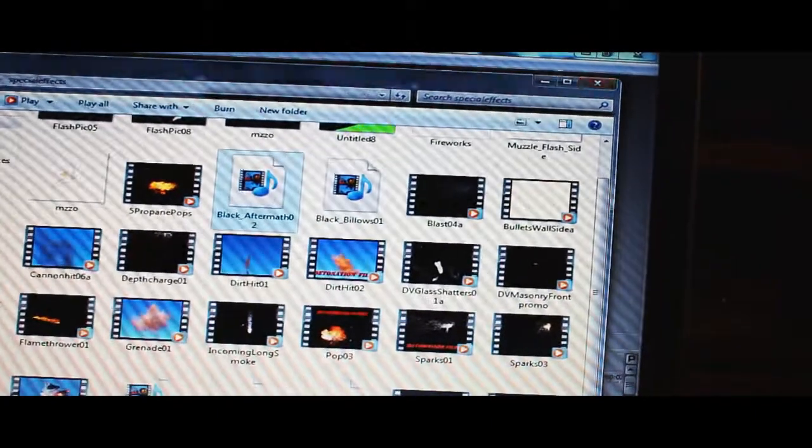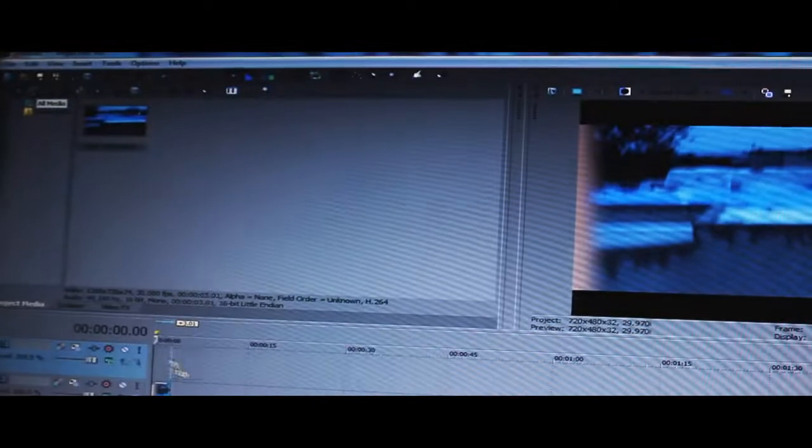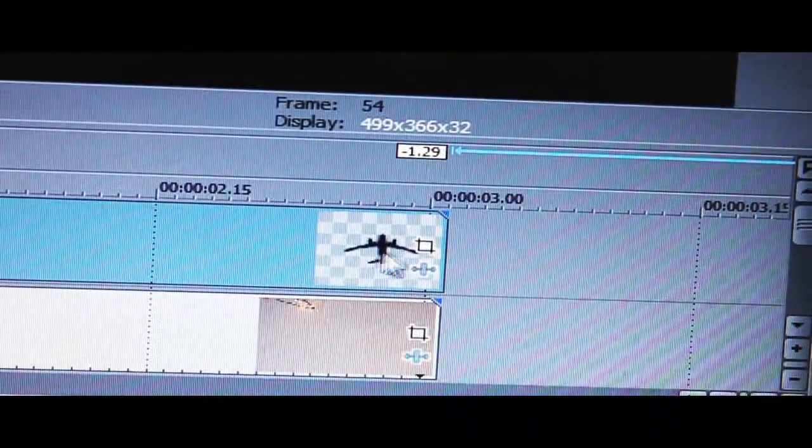Then I drew a picture of a counter spy plane, keyed it out and then brought it over here to the video program. So as you can see there is a picture of an airplane right there. Take that airplane and size it up right here.